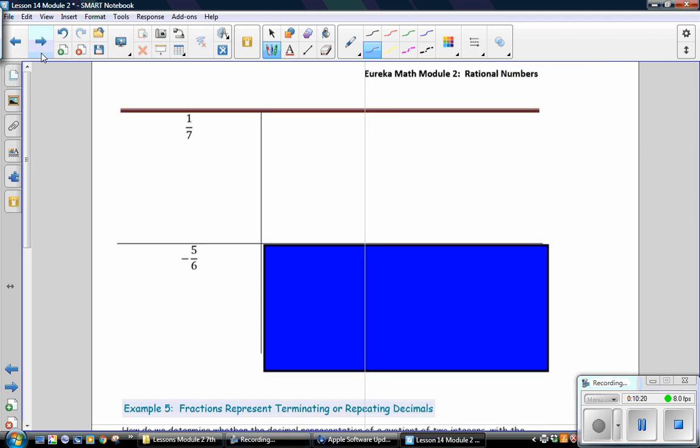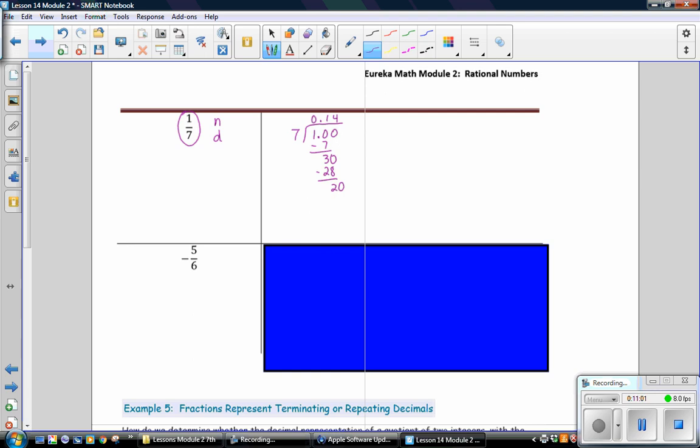So, go ahead and calculate the answer for 1 seventh yourself. Well, let's do that one together. The numerator and the denominator. So, which number would go inside the division house? 1. So, we have 1 divided by 7. 7 goes into 1, 0 times. Add a decimal. 7 goes into 10 once. 1 times 7. Subtract. 3. Add another 0. 7 goes into 30, 4 times. 7 times 4 is 28. Subtract. And 2. Add a 0. 7 goes into 20 twice. 2 times 7 is 14. Subtract. 6.